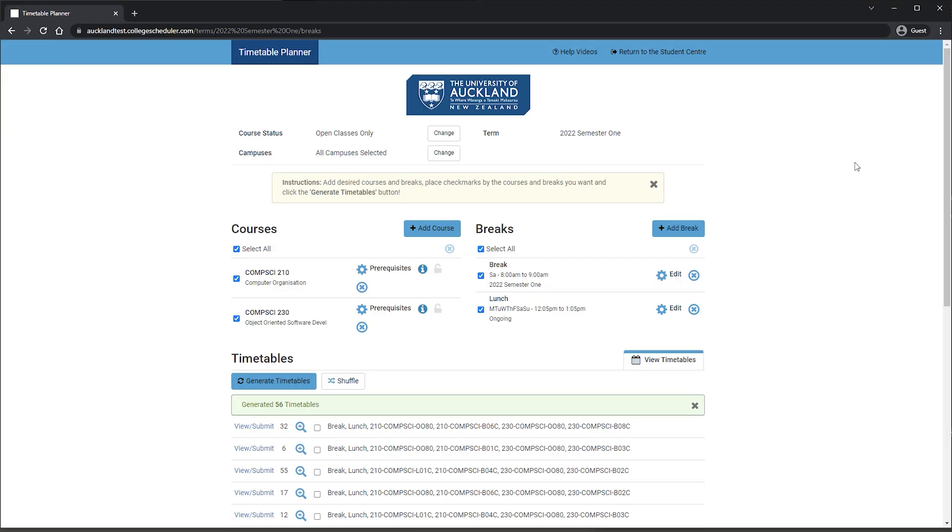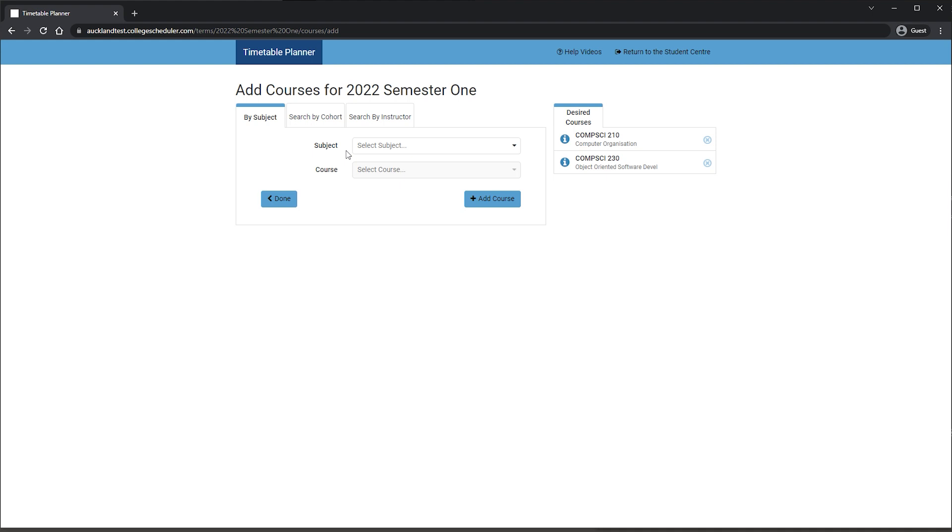The general way to enrol is, when in Timetable Planner, click Add Course and select Cohort. Click Add Course and Done. Generate Timetable and view or select a timetable.